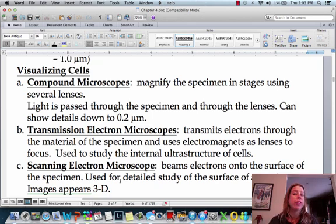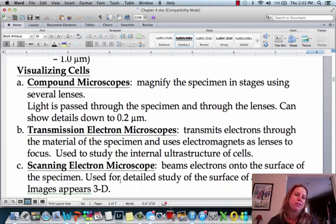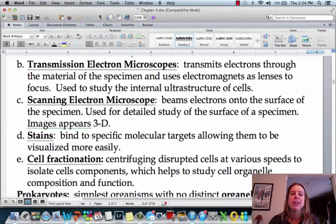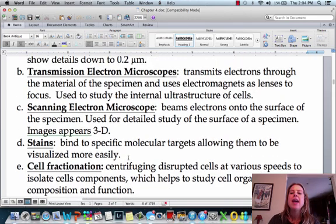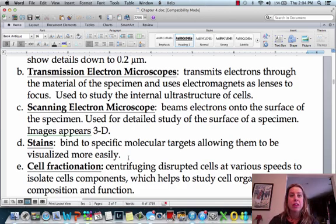There are a couple of different ways to see cells. The first way is using a compound microscope, which is what we use in our lab here at CCD. You can pass light through the specimen and the cool thing is the specimen can actually stay alive for the process. The only problem with a compound microscope is that you can't get really, really small — like if you wanted to see a virus, there's no way you could see a virus.